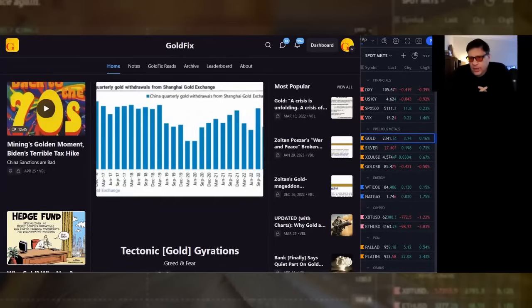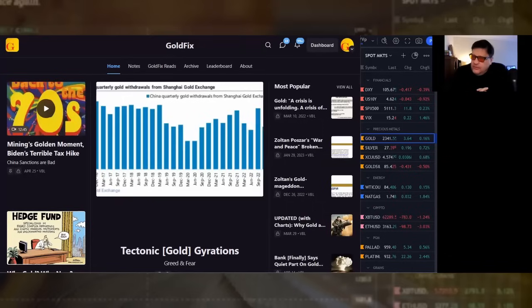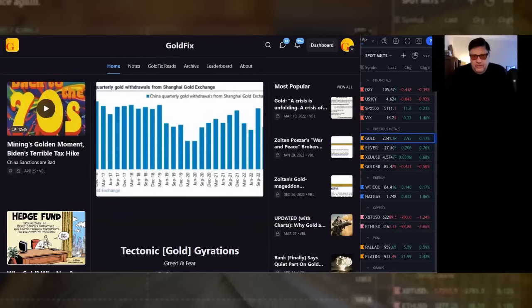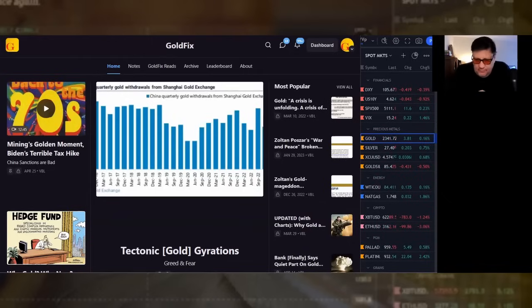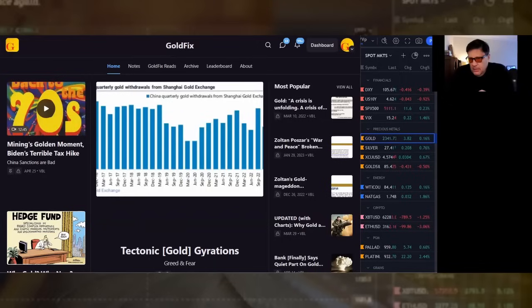Silver, 27.40, up 20 cents. Copper, again, strong, up three cents at $4.57. Oil is up 13 cents, $84.40. I truly believe that the Saudis and the U.S. are closer than people think. And they are pumping oil to keep a lid on things during the whole Middle Eastern war thing. Old habits die hard, and everybody wants normalcy when it comes to cash flow. Nat gas, $1.74, up three cents. Bitcoin, $62,283, down $7.89.